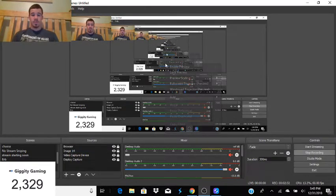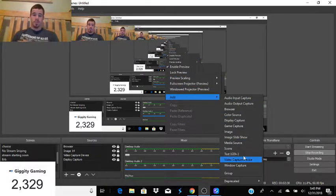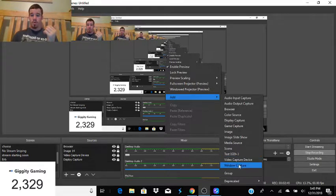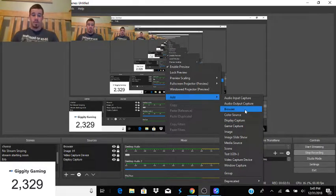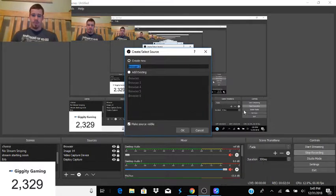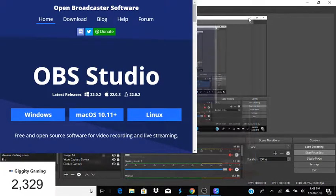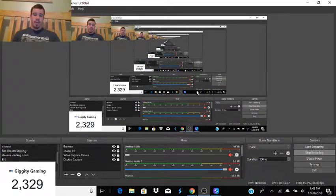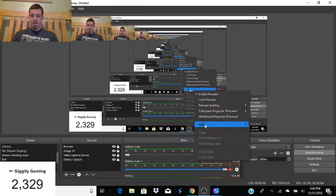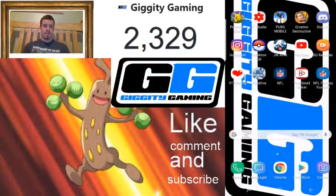One of the big things is the face cam. If you just right-click on the screen you can go to Add and add a video capture, which is going to be the face cam, or display capture if you want to do what I'm doing now, or a browser source which is like the subscriber count. With the browser source you put in a website and it'll display that website in your scene.